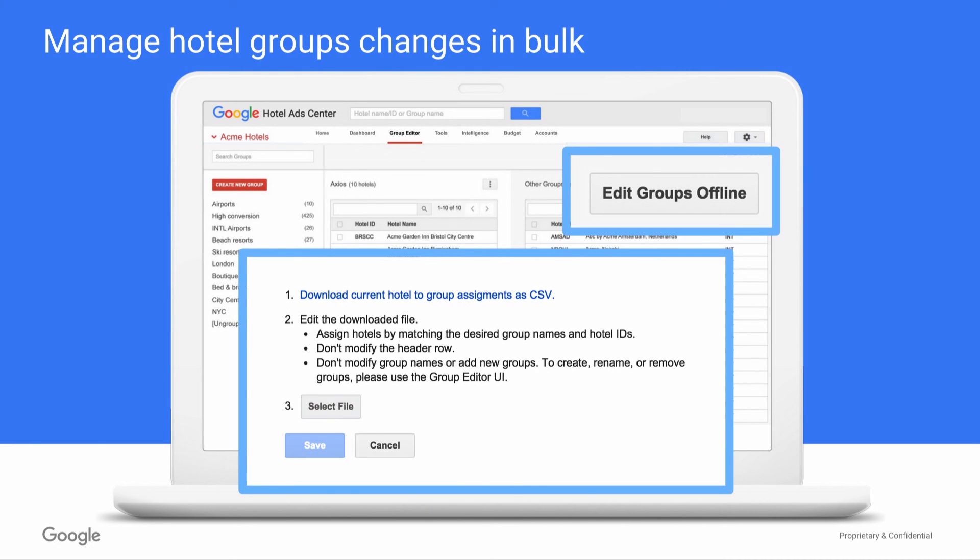Note that if you're looking to make a lot of changes, it may be easier to edit your hotel groups offline. To do this, click the button in the top right corner and follow the on-screen prompts to download your groups as a CSV file, edit that file, and then re-upload.